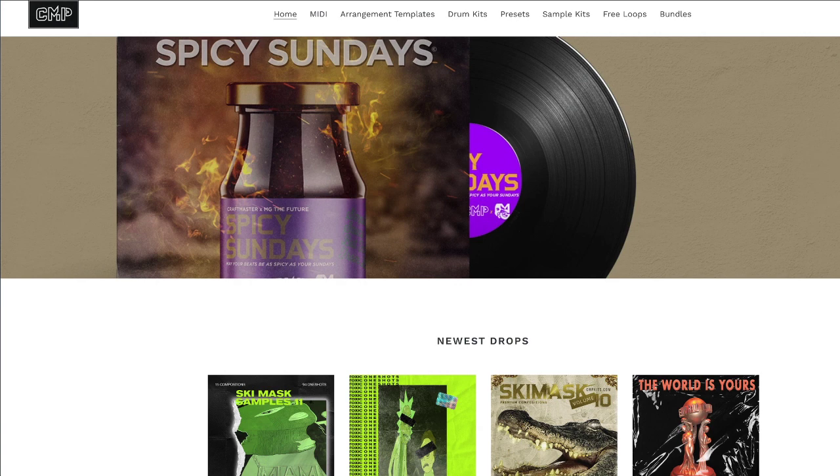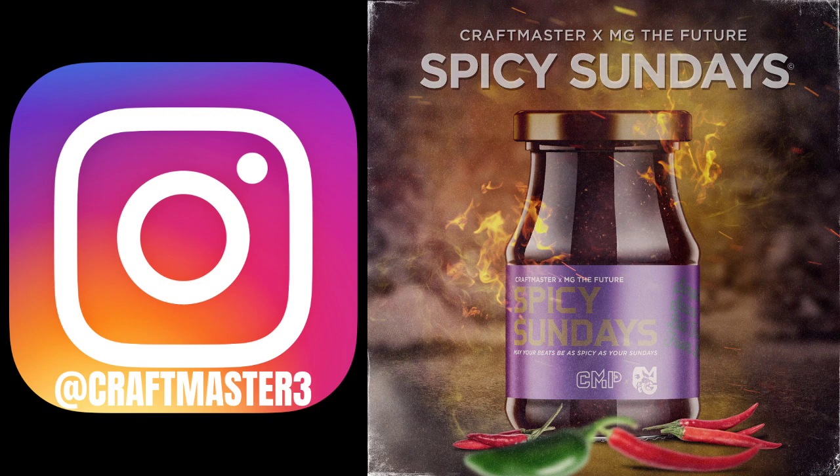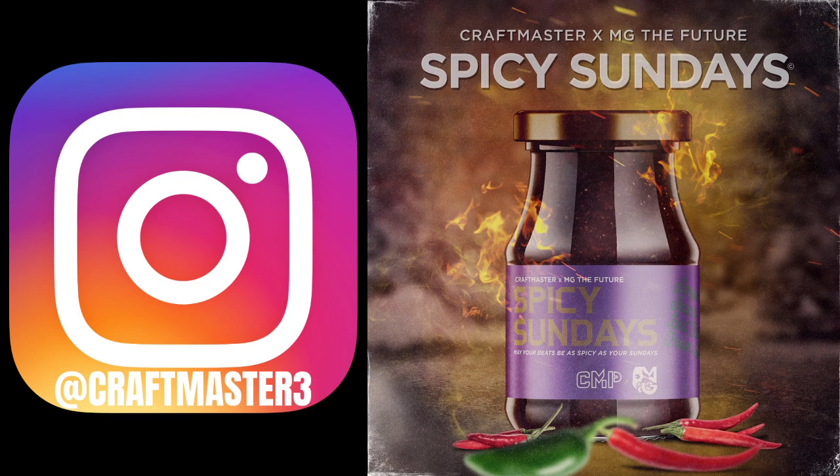This weekend only, use the code SUMMER40 for 40% off your entire shopping cart. Please don't forget to load up your Spotify and follow the Spicy Sundays podcast with me and MG The Future, every Sunday live on YouTube and uploaded to Spotify. Also, don't forget to follow me on Instagram at CraftMaster3. It's the easiest way to get a hold of me.